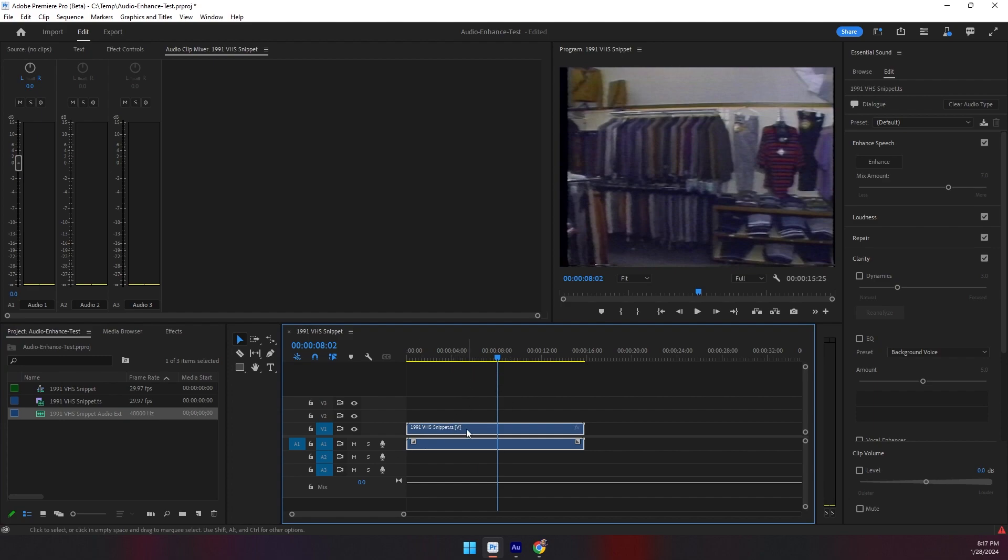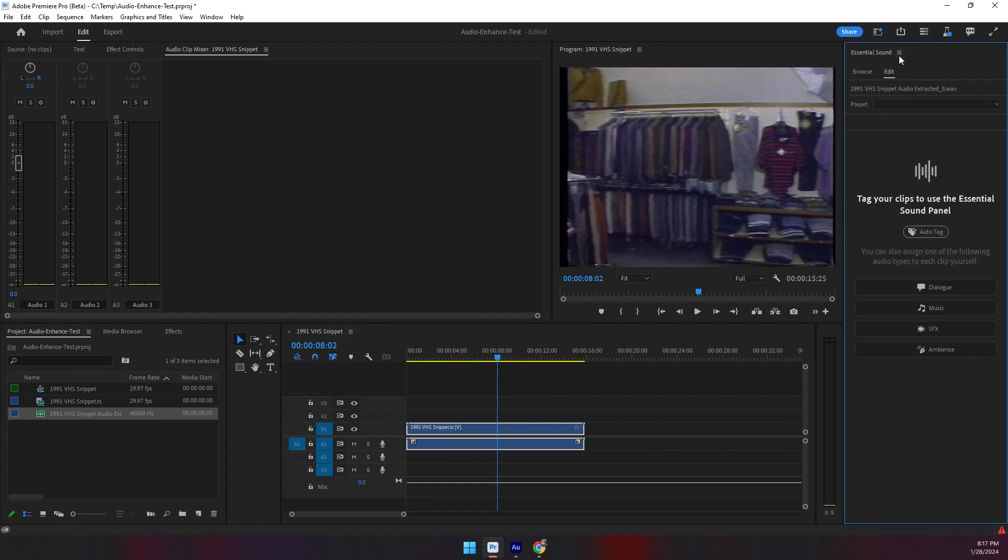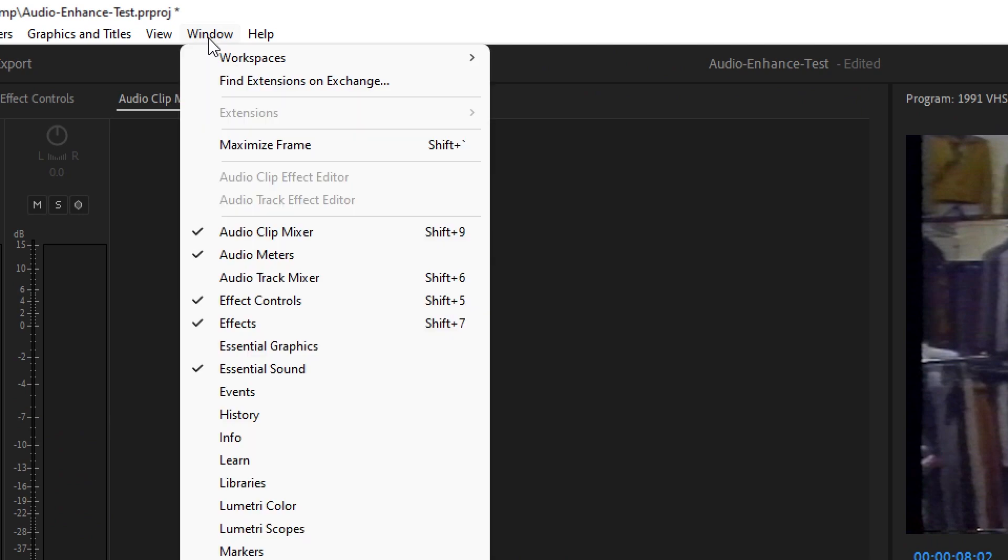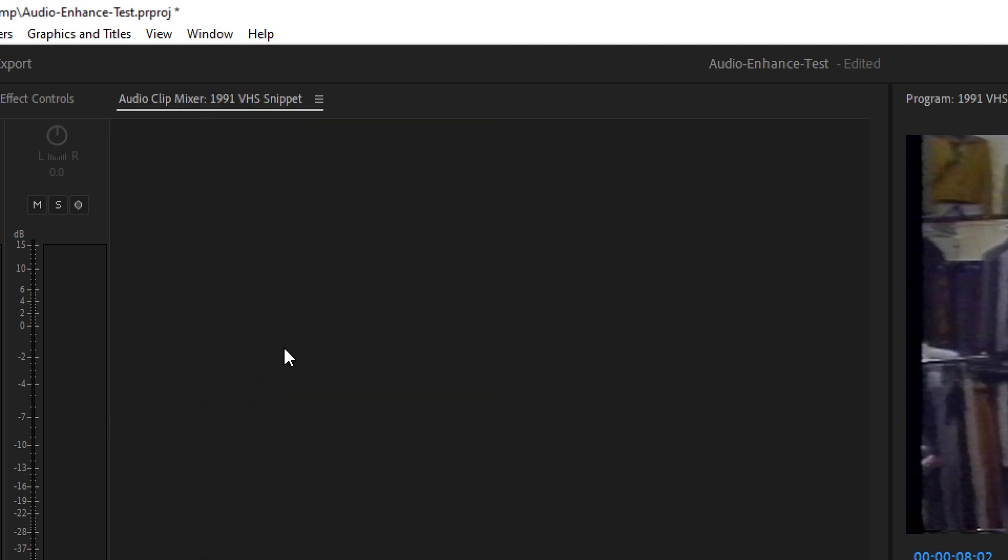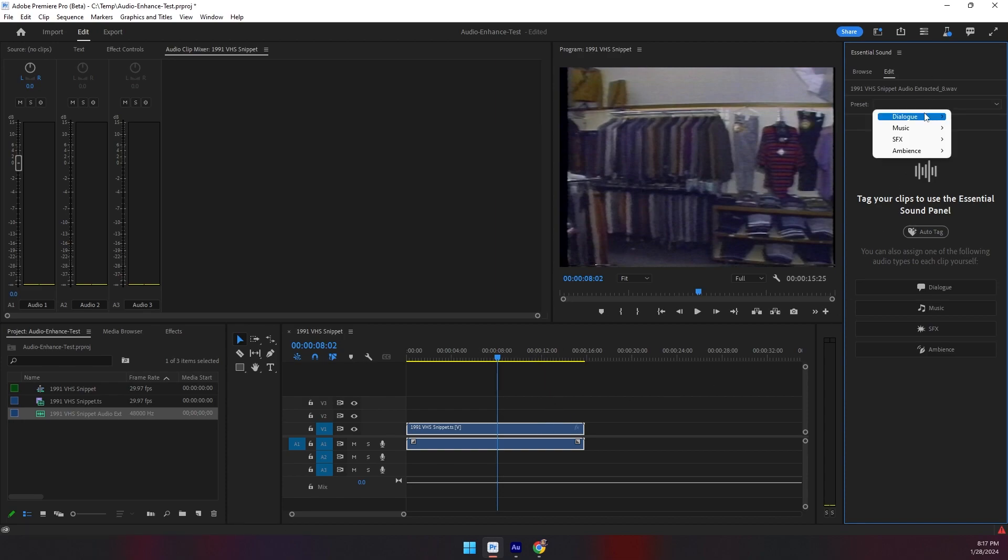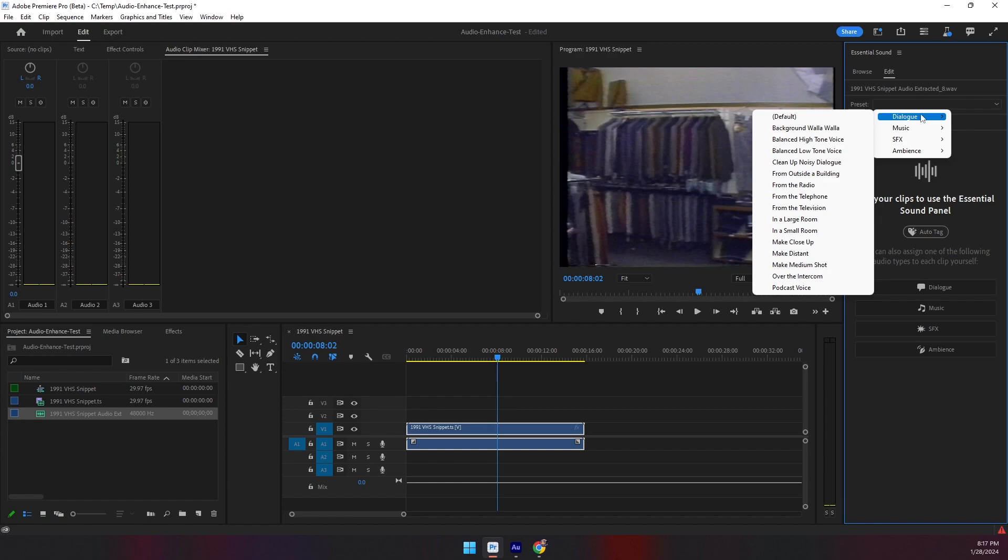I have the clip selected. If we go into the top, you've got the window selection. You can enable essential sound if it's not already enabled to get this panel. From there, all I'm going to do is select for the preset Dialog, Default.